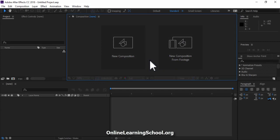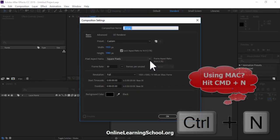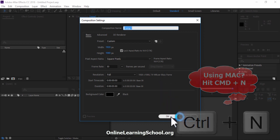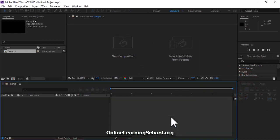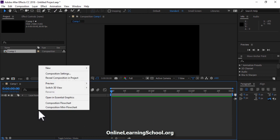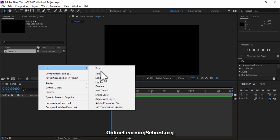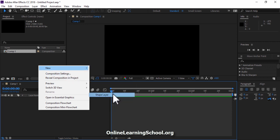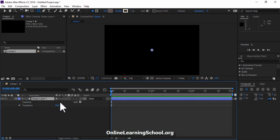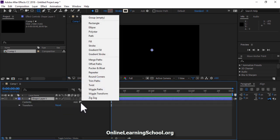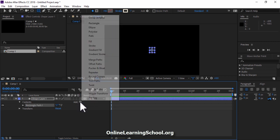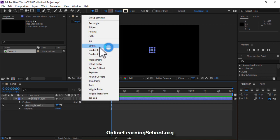First thing I'm going to do is hit CTRL or CMD N to create a new composition, then click OK. Now I'm going to the timeline, right click New and select Shape Layer. Then open it up, go to the Add button, open it and here I'll add a rectangle. I will also add a stroke.